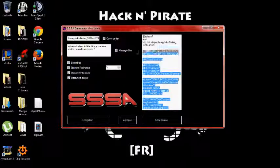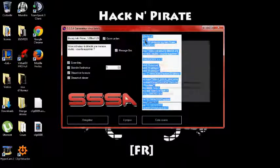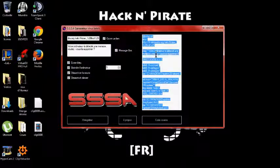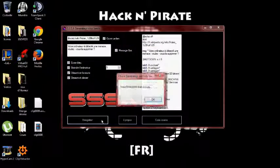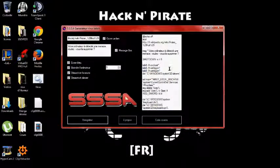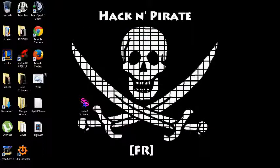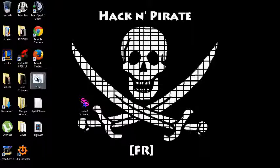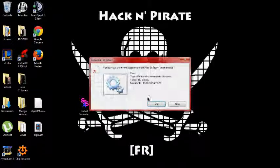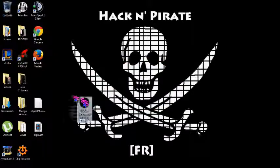Donc, vous copiez ça. Et vous faites enregistrer. Donc voilà, virus enregistré avec succès. Donc, vous cliquez sur OK. Donc, votre virus est là. Vous n'en avez pas nécessairement besoin vu que vous avez le code source copié. Donc, vous pouvez le supprimer.